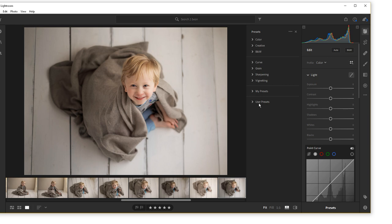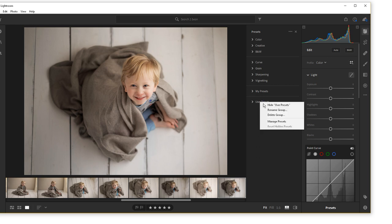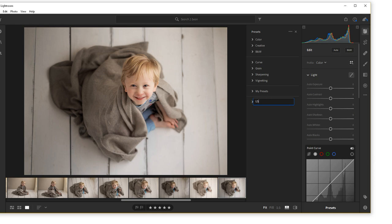Hopefully by the time Lightroom has updated a couple of times, it may lose this ability because it didn't use to do this. So you may be able to get them straight away into a folder that says LSP and the title of your presets. But if not, that's fine. You can simply right click again, rename the group and call it LSP presets.